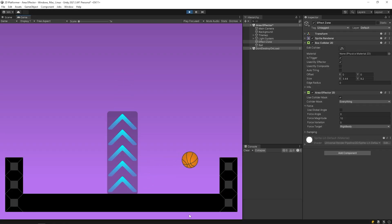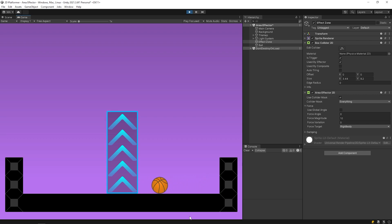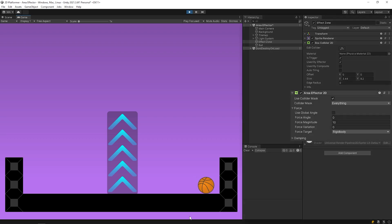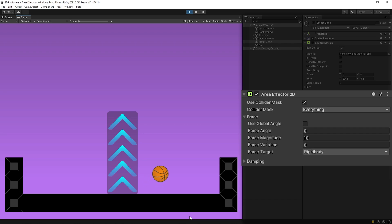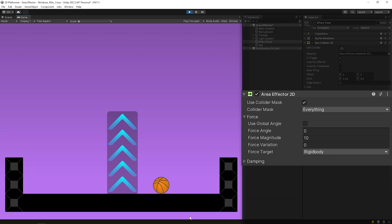As you can see, the force was applied to the right while the ball was in the effect area. The component is currently at its default values. We can change the direction and strength of the force applied to the ball. Let's get to know the properties of the area effector component and customize it.